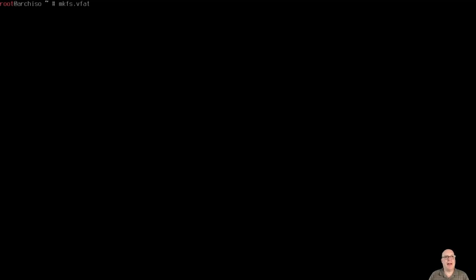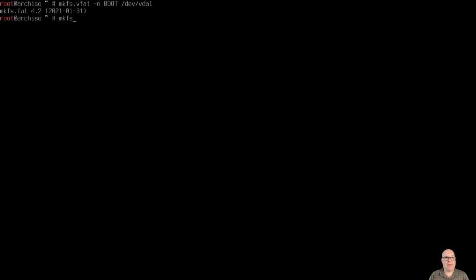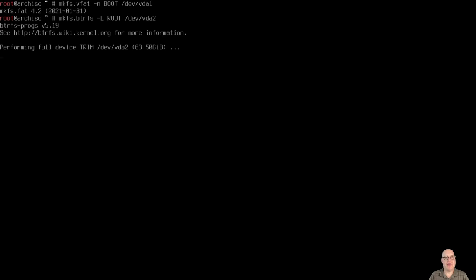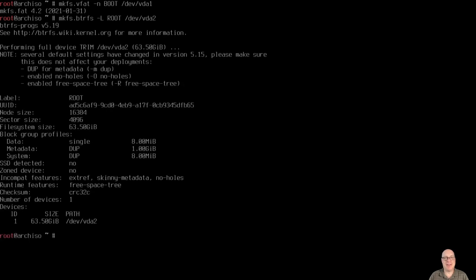So let's format the EFI partition with VFAT. We'll name it boot /dev/vda1. And for the root partition, we'll make it ButterFS. We'll label it root /dev/vda2. Notice the switches are slightly different. No consistency there. All right.